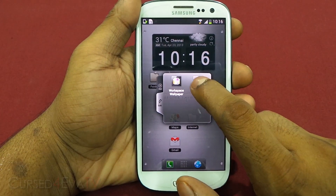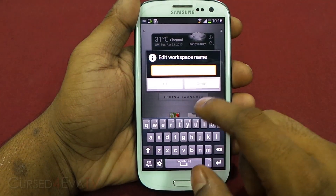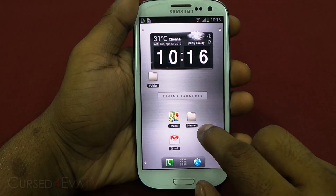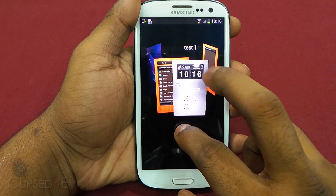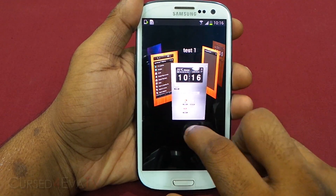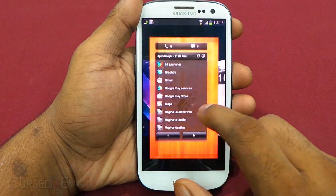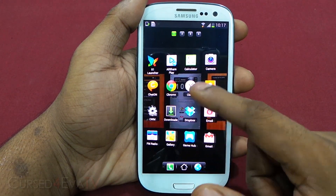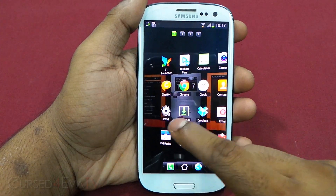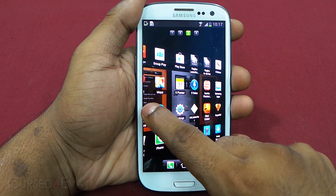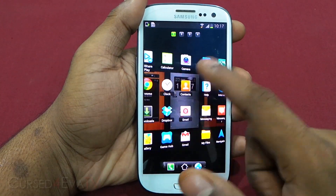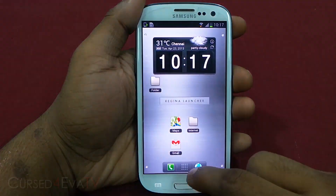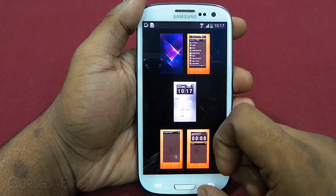Apart from this, you also get workspace names — each home screen can be given a different name, like 'test one.' When you swipe to the home screen previews, you can see 'test one' displayed. The app drawer shows the home screen dimmed out behind it, and you get cool transition animations when you move between apps. You can select workspaces from the list or just pinch to bring that up.